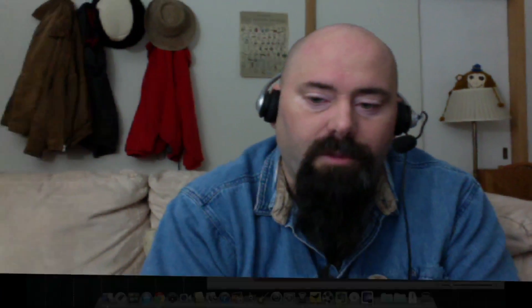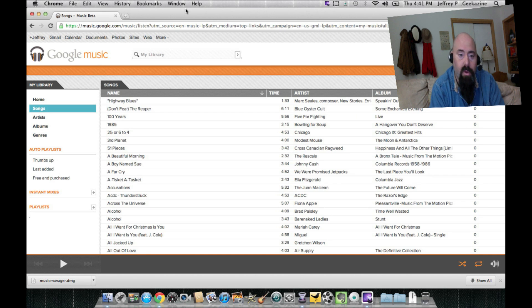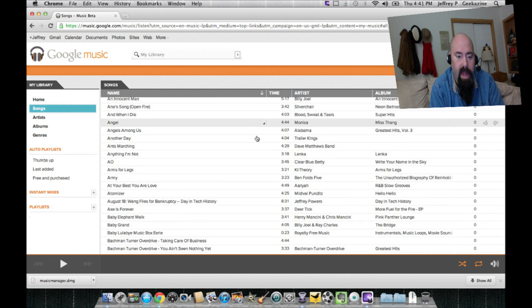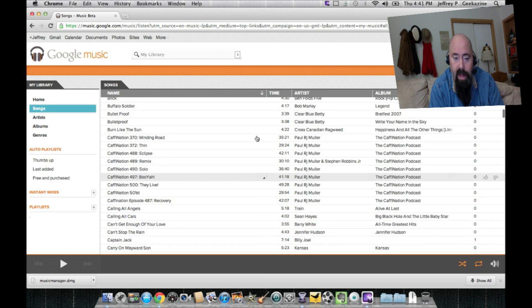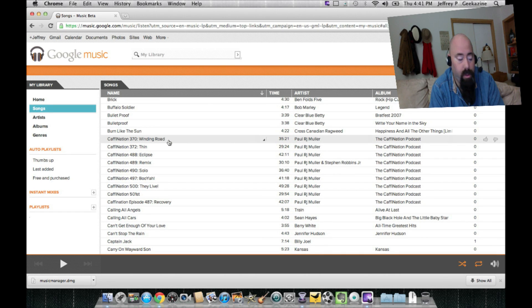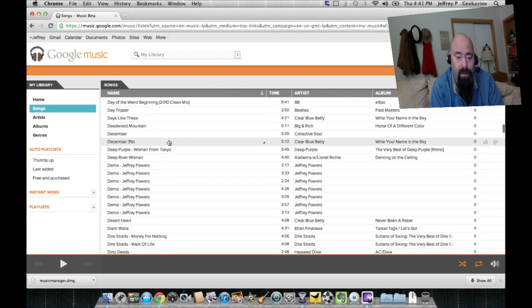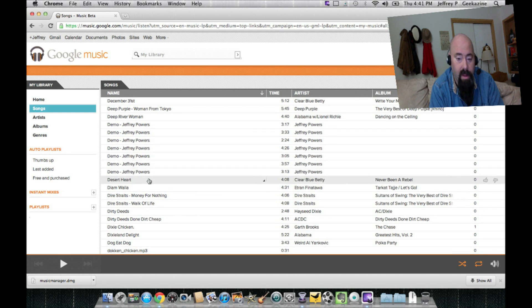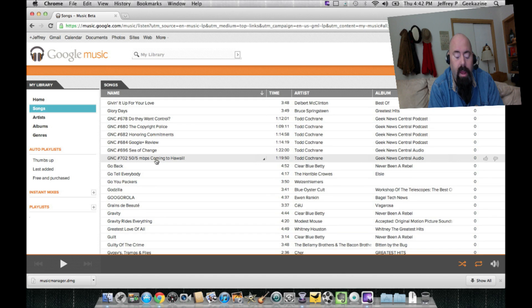Now let's show you the web page. I'm going to flip over here — this is basically my Google Music. I can view it by songs. I've got Google Chrome up here where I can see all the songs. I've got a pretty interesting list of songs and there are some doubles in there. I've got some podcasts, some music, and some personal demo songs I've done as a musician.